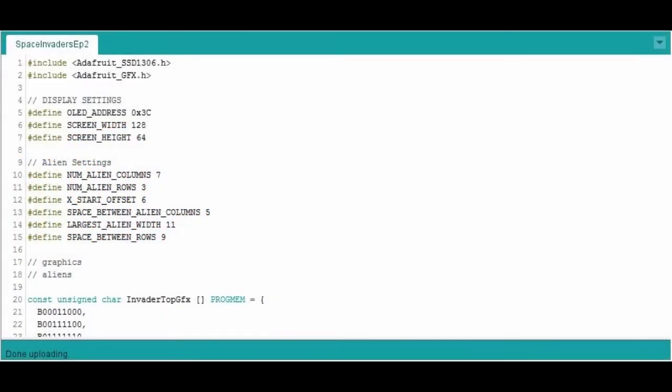Hi and welcome to Xtronical. This is the second part in the Space Invaders programming on an Arduino. The build has been done in the previous episode, and setting up an OLED has been done in the previous episode. So if you're not sure how to do that, have a look at those videos. There will be a link coming up about now.